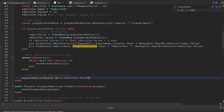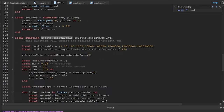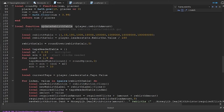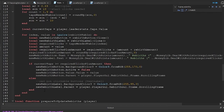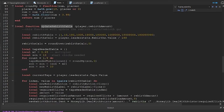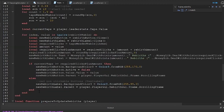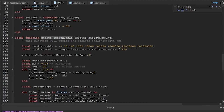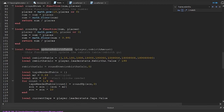The line underneath the function name here means that I either need to move the actual function above this player added event, or I can just remove the keyword local from the function name. I'm just going to remove the keyword local, and that will work.